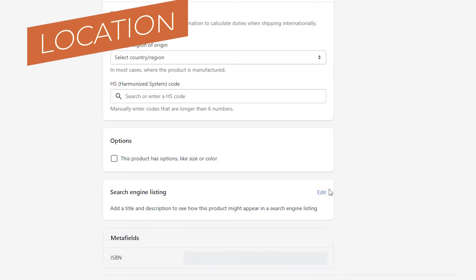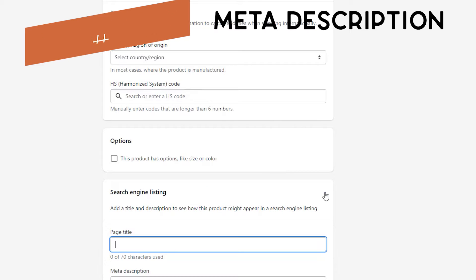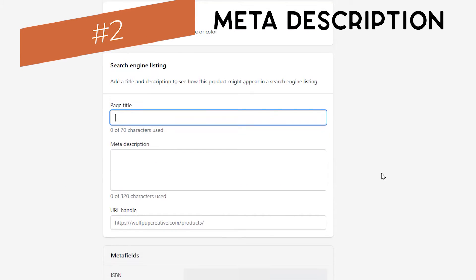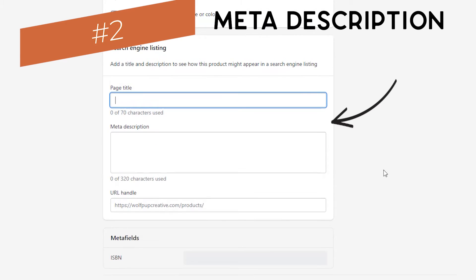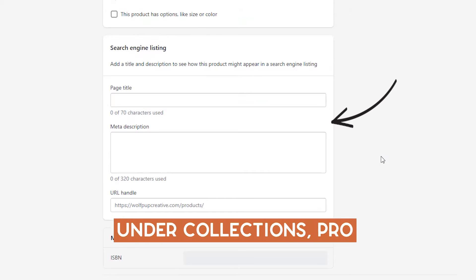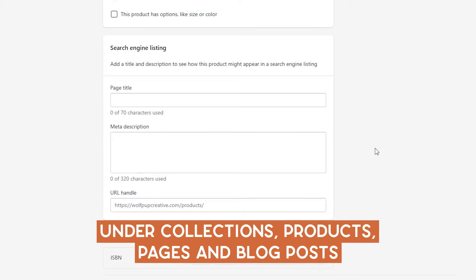Next you have the meta description. This is the search engine listing, and you can find this under collections, products, pages, and blog posts.